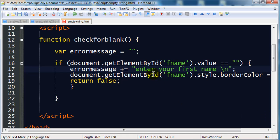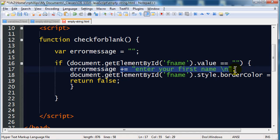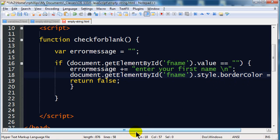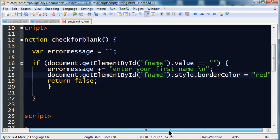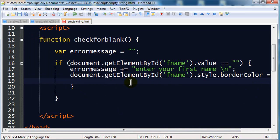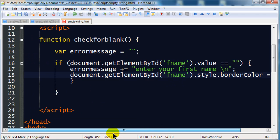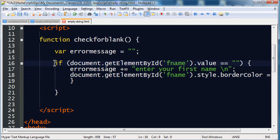So if the first name field is blank, then my errorMessage is going to be appended. Remember, my errorMessage started off with nothing, so if they left the first name field blank, my errorMessage is now going to have enter your first name in there. I'm still going to color the border of that particular box red. I'm going to take return false out for now. Okay, so this is just checking for the first name box. Pretty easy.